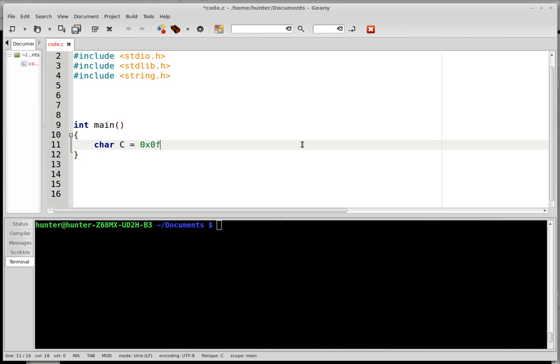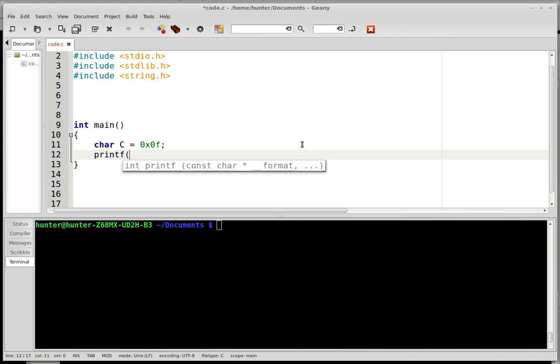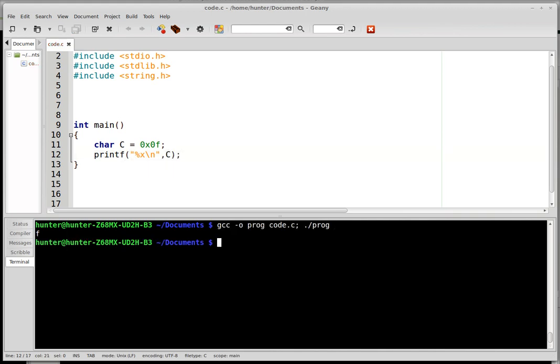Printf can sort of do that for you automatically. Let's say char c is in hex, it's 0xf. And if you want to see that printed out in hex, it's sort of trivially easy. You just do that and then you compile it and it comes out on the screen, it's f. It's the same thing as 0xf.